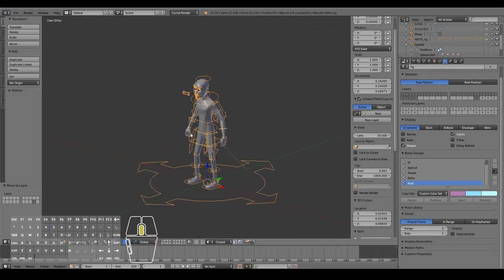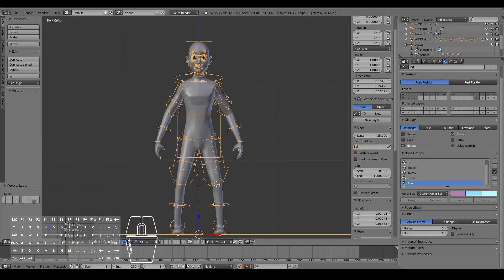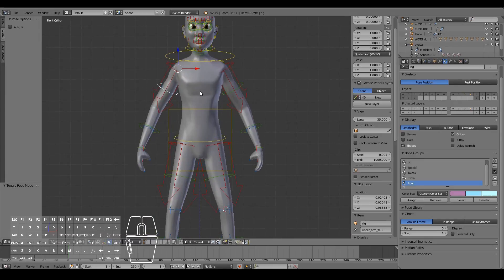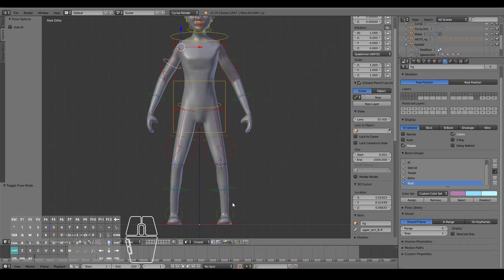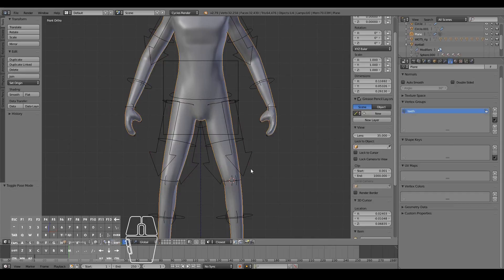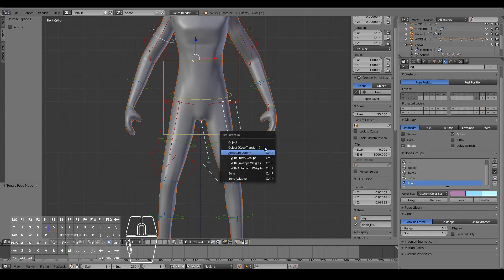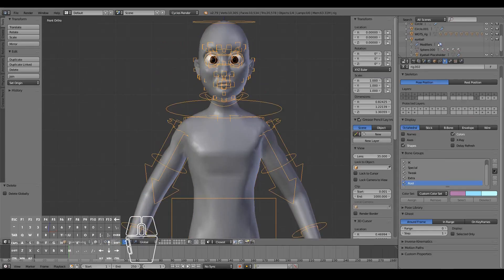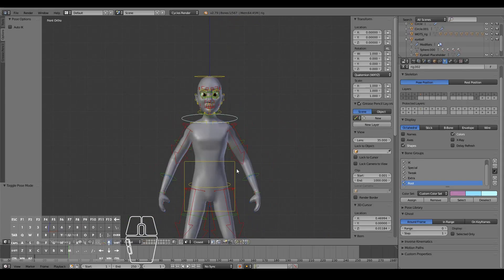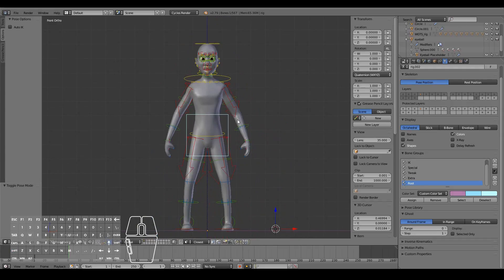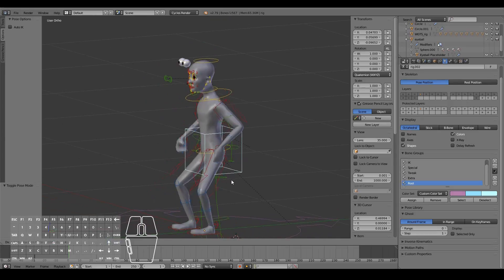Now we have the full rig here ready and set up. If I go into Pose Mode of this new rig we can pose it, but you don't see the character being posed along with it yet — that's because we haven't parented the re-topologized body to the rig yet.